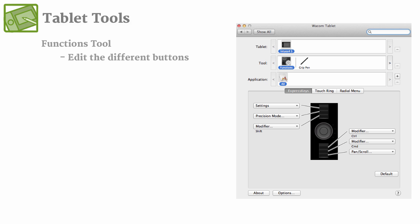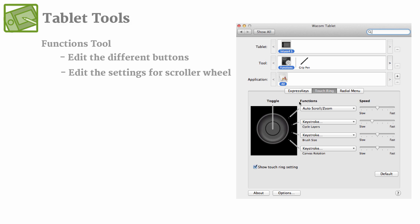But if you're someone that really likes to use the side buttons and maybe even a scroller wheel, or in this case it's called a touch ring, you can go in and literally edit each of those settings individually and make it personalized to how you like to use it.